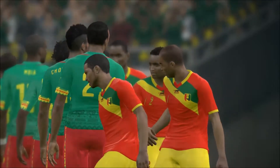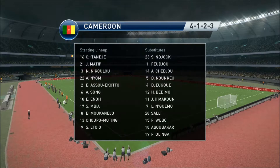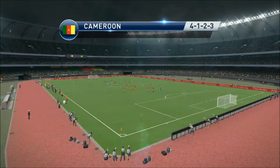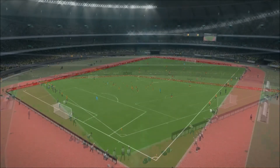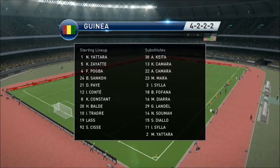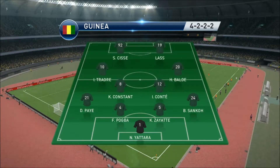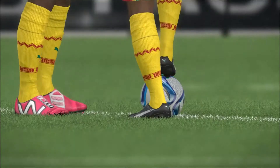Now let's have a look at both lineups. First of all, it is the lineup for Cameroon — a 4-1-2-3 formation with Eto, Chupo-Moting and Mokanjo up top. Mbia, Eno and Alex Song will play in the middle of the park. Guinea will be playing with a 4-2-2-2 formation with Sise and Lass up top. Balde and Traore will be on both wings, with Konstan and Conte in the middle of the park.